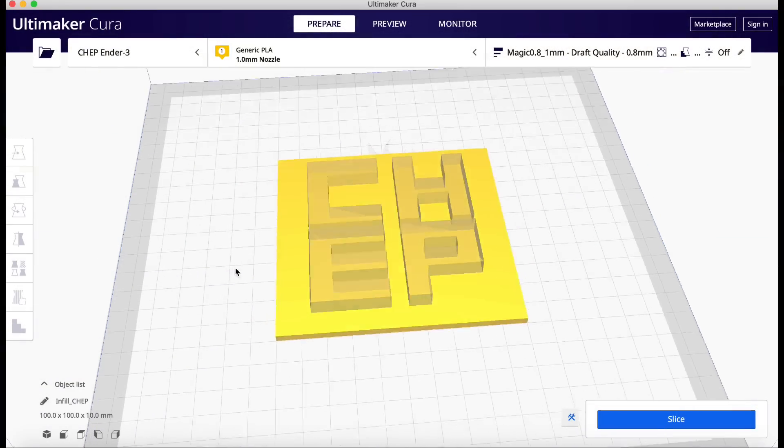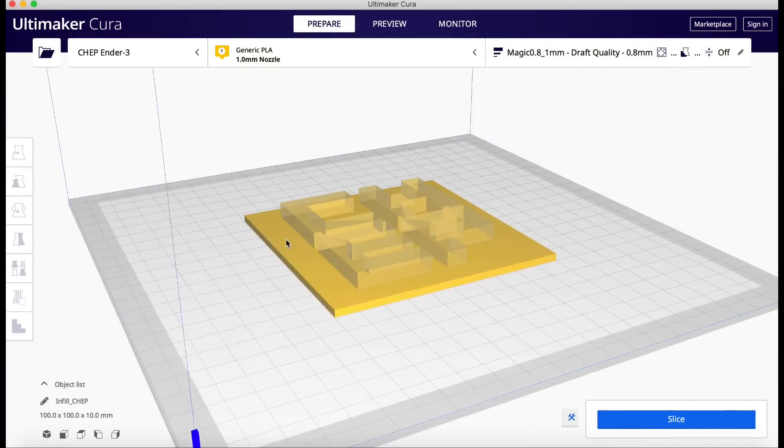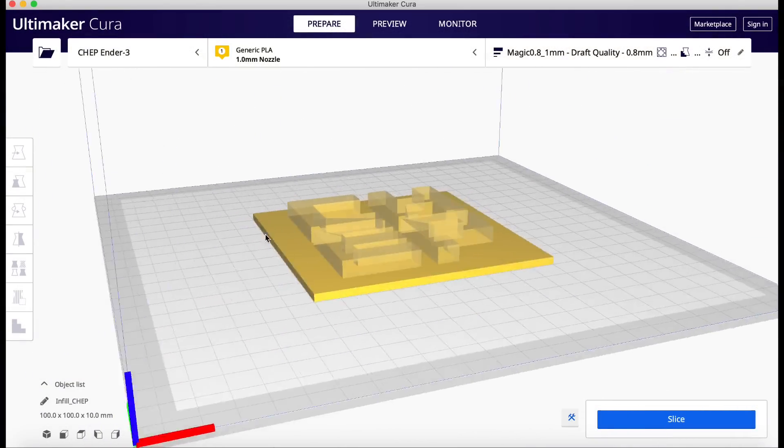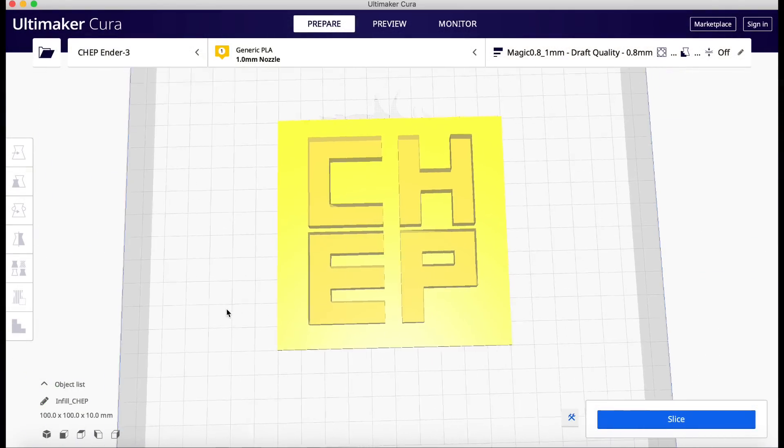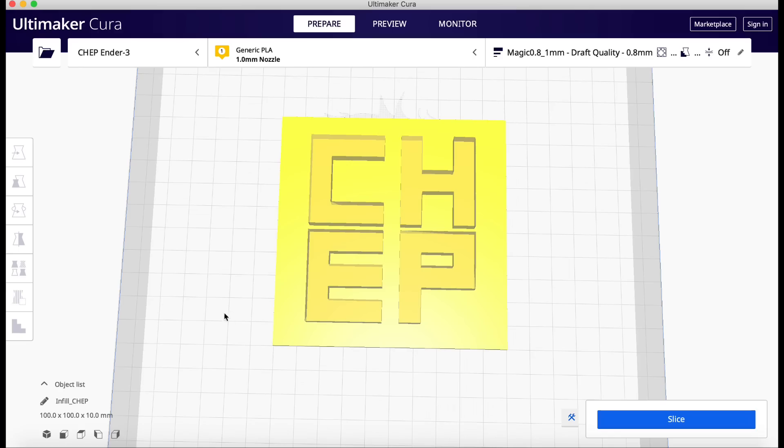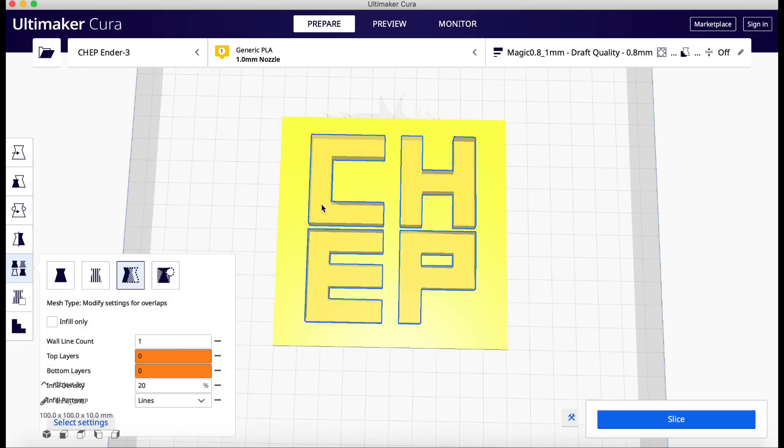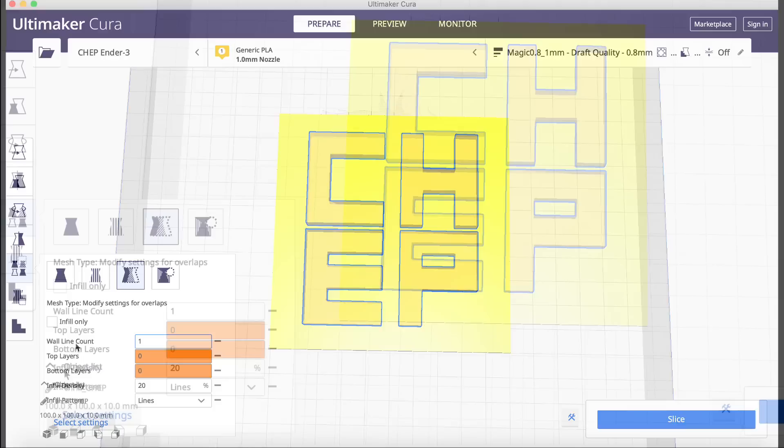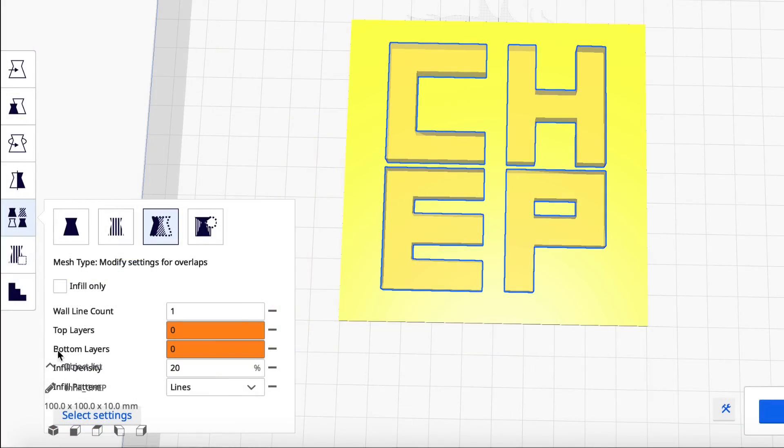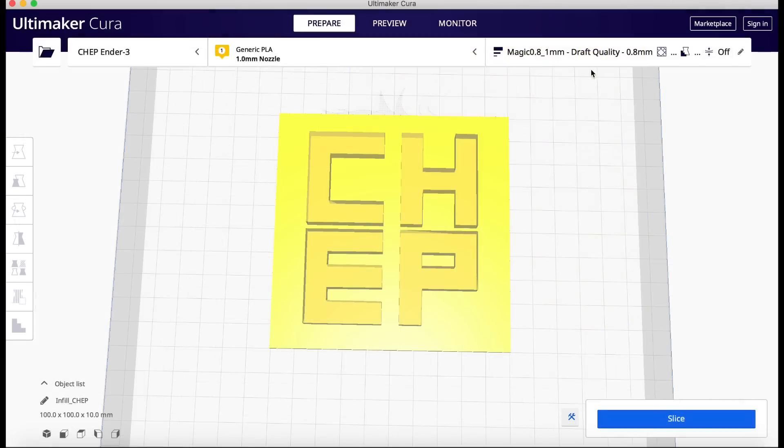Now I'm going to do my logo. I just had a flat block that I brought in and then my CHEP on top of it. The CHEP is what I actually selected and used the settings on. So I used the wall line count of one. I actually changed the top and bottom layers to zero right here. And then it gets overlapped on my small screen. So I got 20 percent infill and just lines for the infill. And I unchecked the infill only. I really can't tell you whether you have to do that or not. You got to play with it.